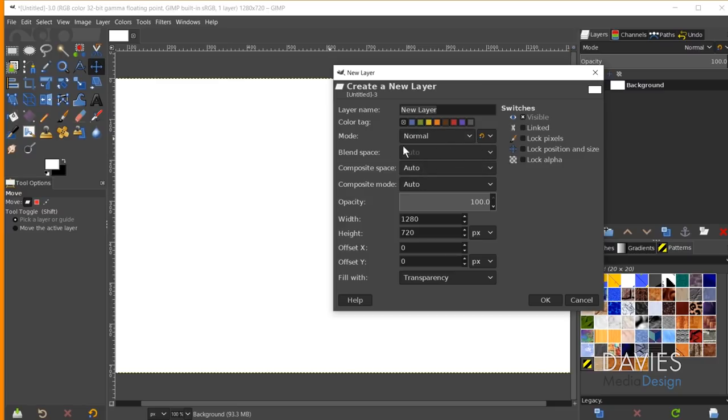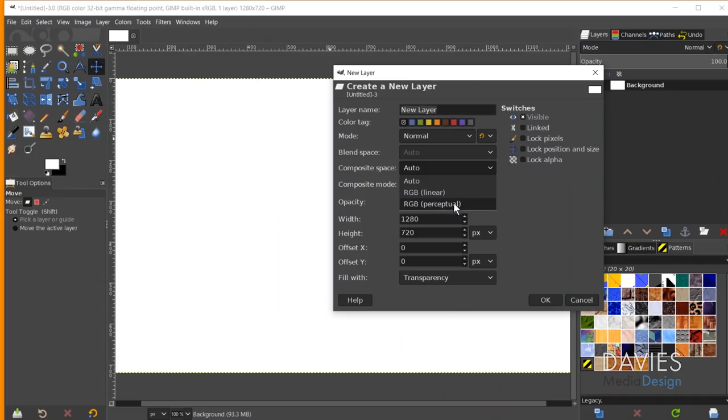The Blend Space is always grayed out and set to Auto. Next is the Composite Space — you can choose Auto, RGB Linear, or RGB Perceptual. A composite image is essentially the red, green, and blue channels plus the alpha channel all blended together. RGB Linear displays light as it would appear mathematically in the real world, while RGB Perceptual displays light the way your eyes perceive it, which typically creates a better-looking image. I recommend going with RGB Perceptual or Auto.